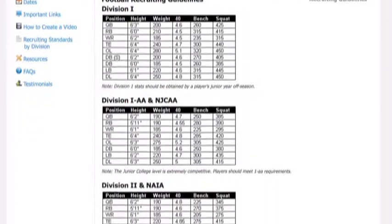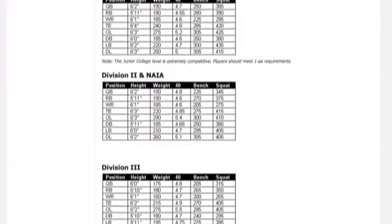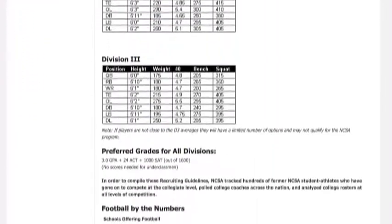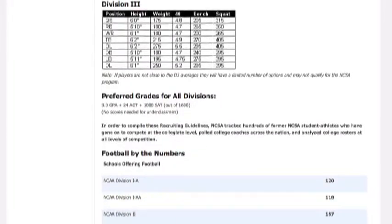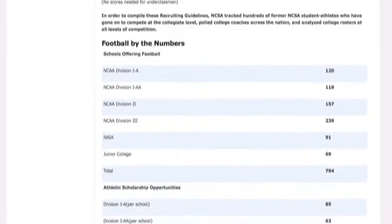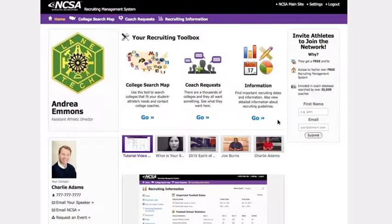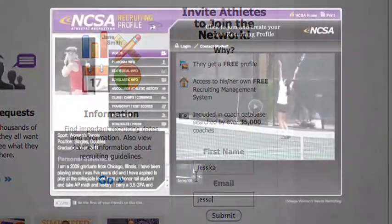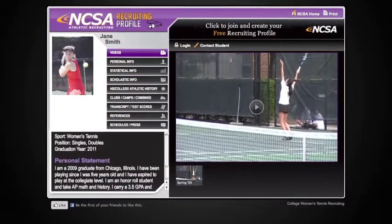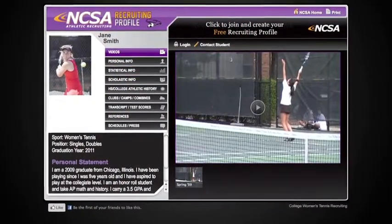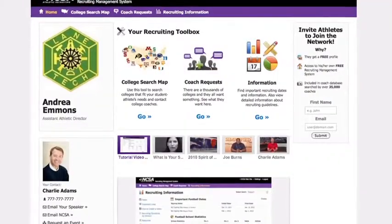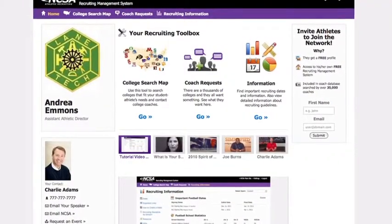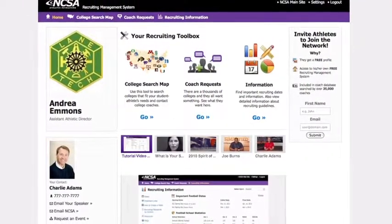Another great resource is the Recruiting Guidelines by Sport. NCSA has collected information from college coaches about what benchmarks they look for in an athlete. This is a great place to start if an athlete decides they want to compete at the next level. One last tool allows you to invite an athlete into the NCSA network — just enter their name and email address. NCSA offers a variety of free resources, including a state-of-the-art profile, to our network members. We hope you found this video to be helpful as you start using your Recruiting Management System.